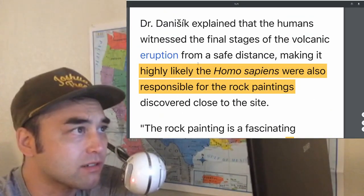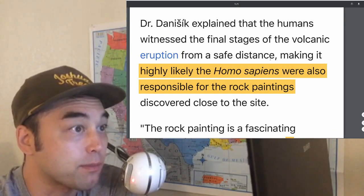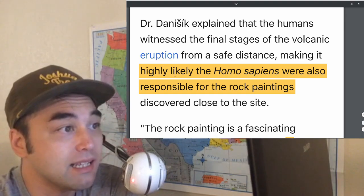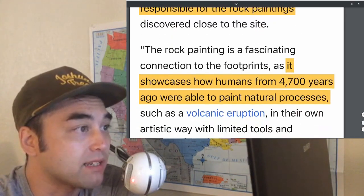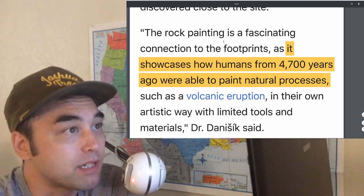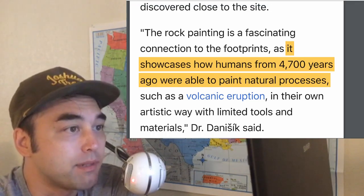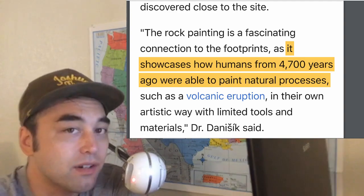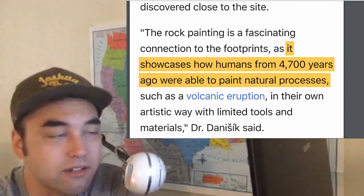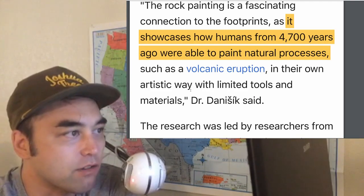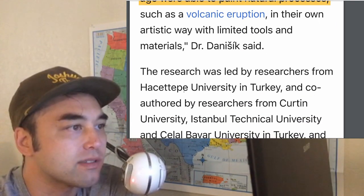Dr. Danisic says that humans witnessed the final stages of the volcanic eruption from a safe distance, making it highly likely that Homo sapiens were also responsible for the rock paintings — not only because of their proximity, but because they were able to conceive of and record or paint natural processes such as volcanic eruptions in their own artistic way, with limited tools and materials.